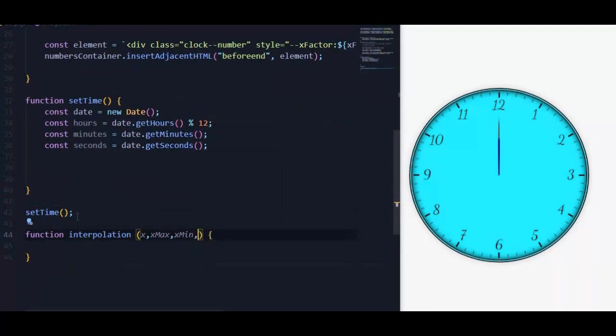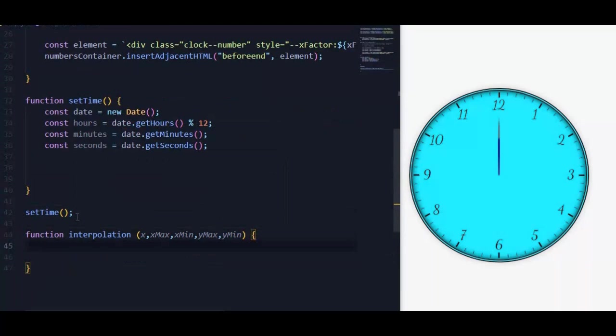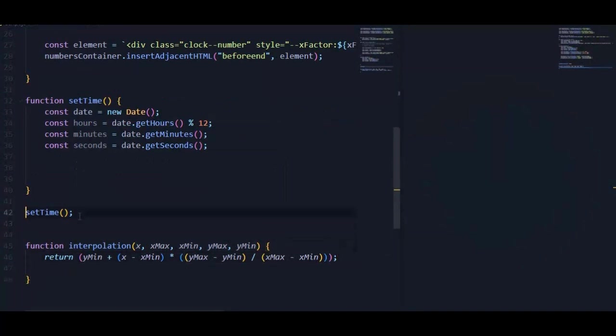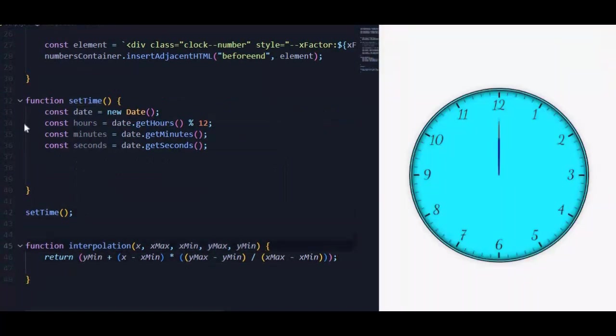Then we will declare a function called interpolation. Interpolation method is used for finding new values for any function using the set of corresponding values. We will use it to calculate pointer angles. To know more about linear interpolation I will leave a Wikipedia link in the description.